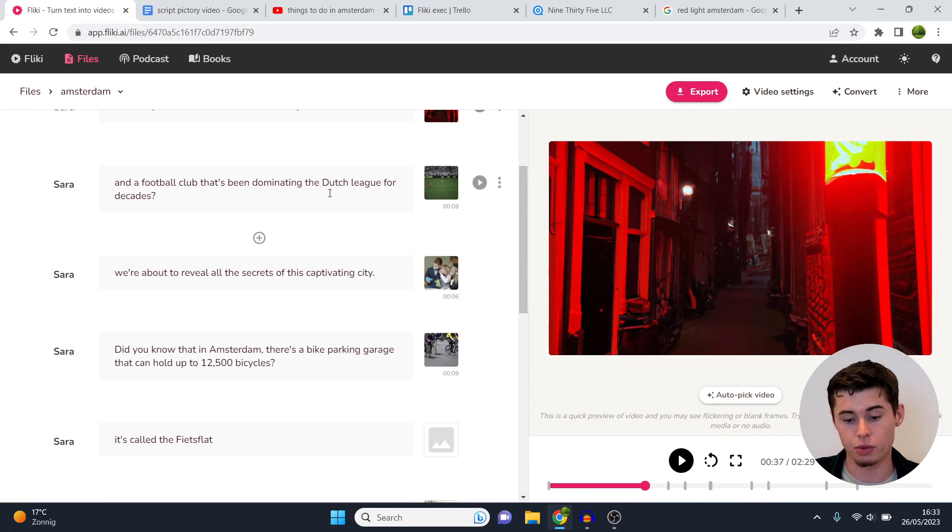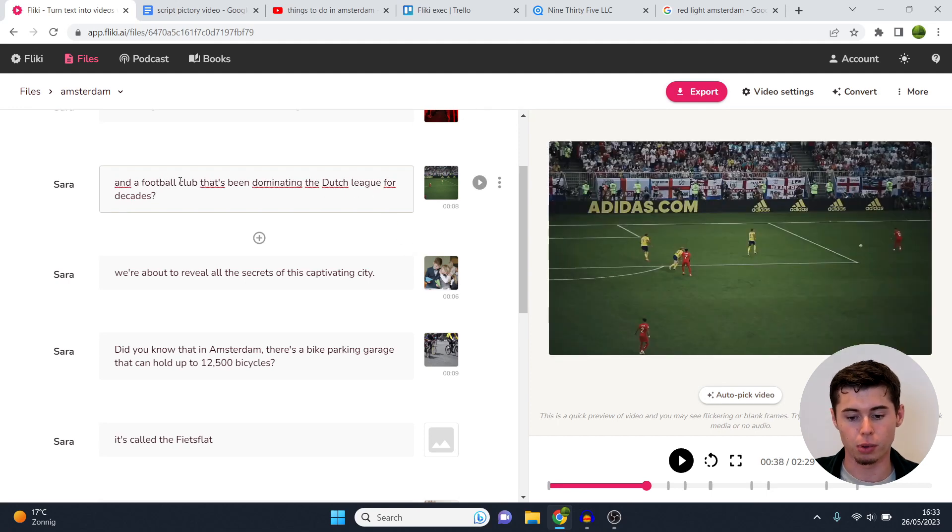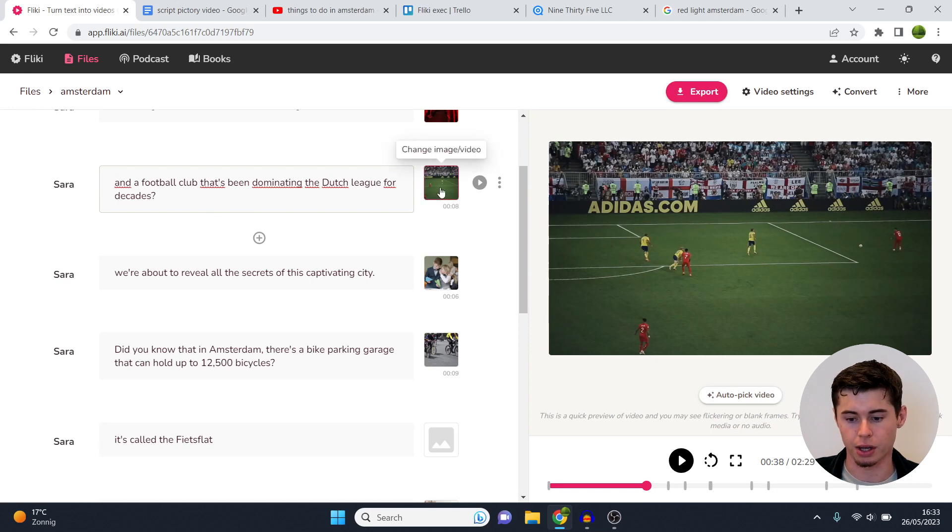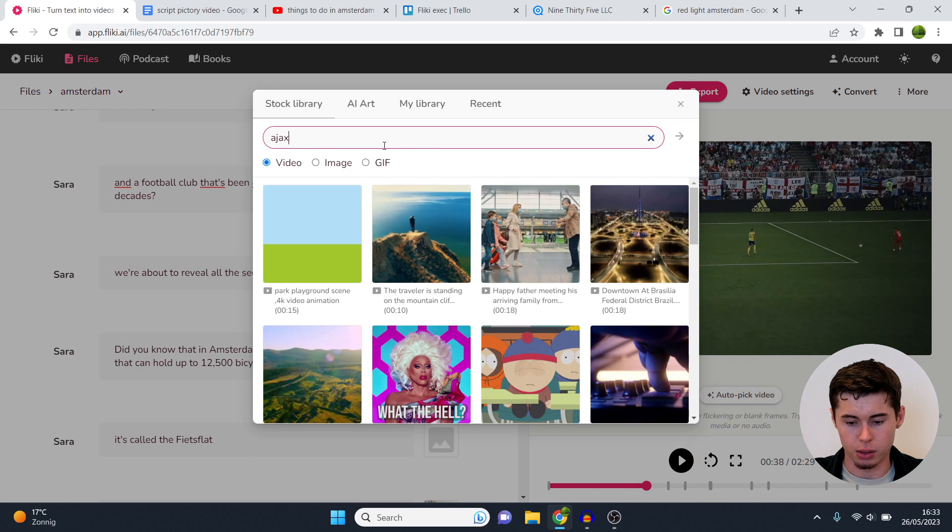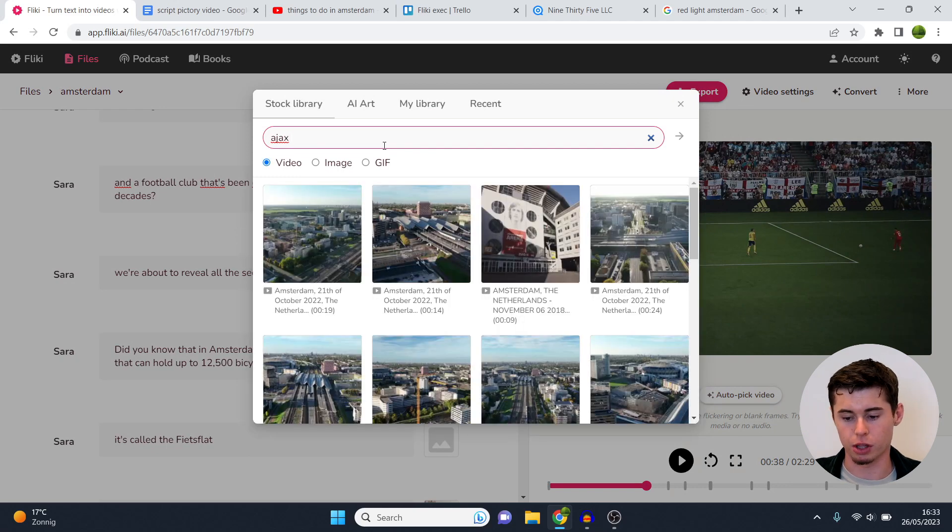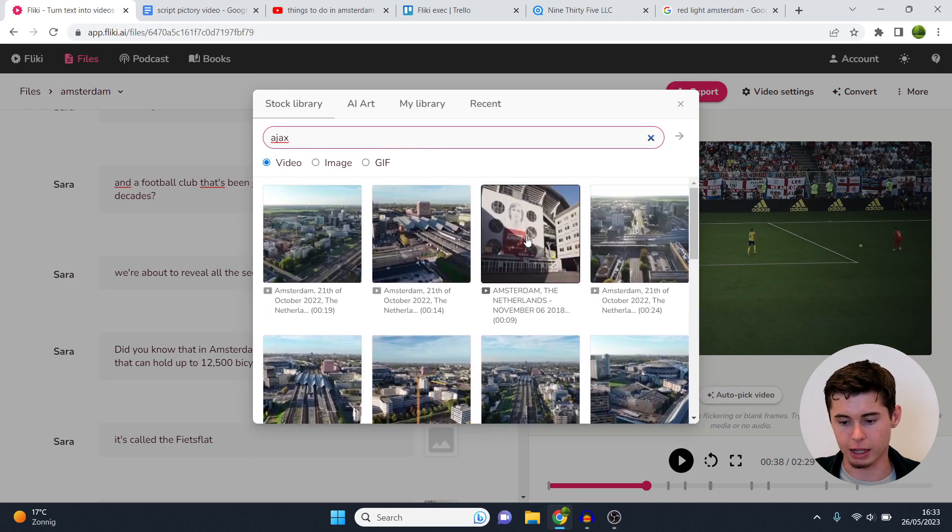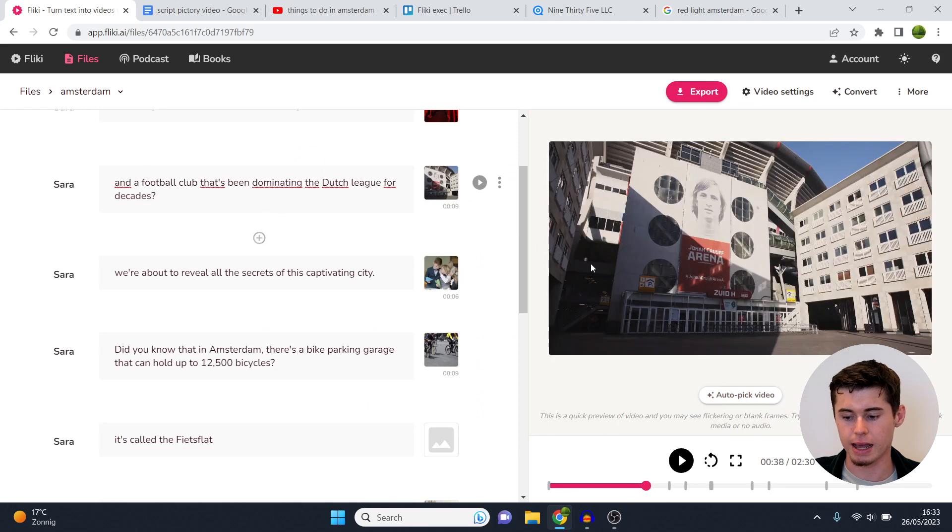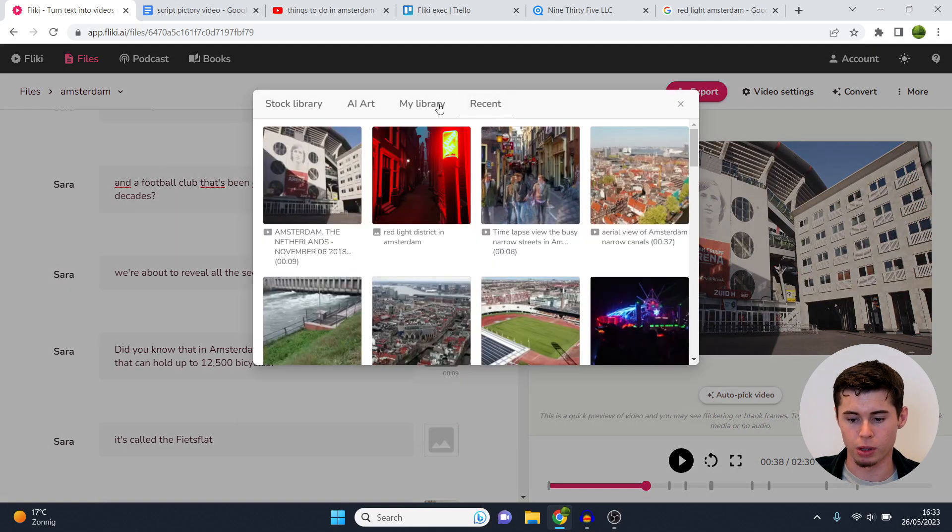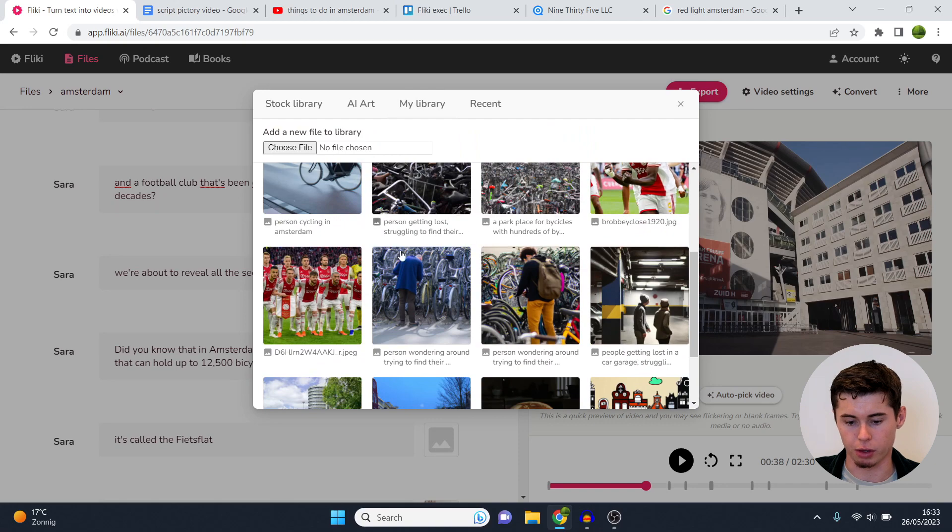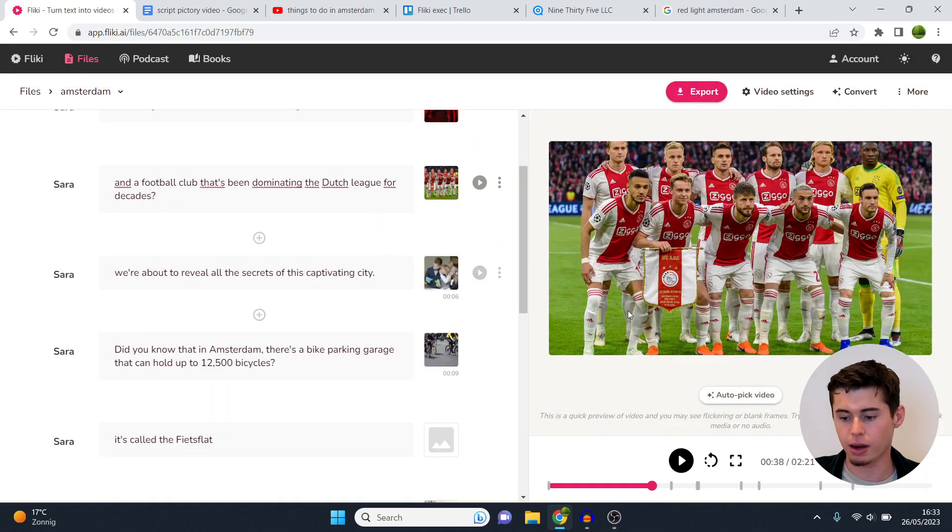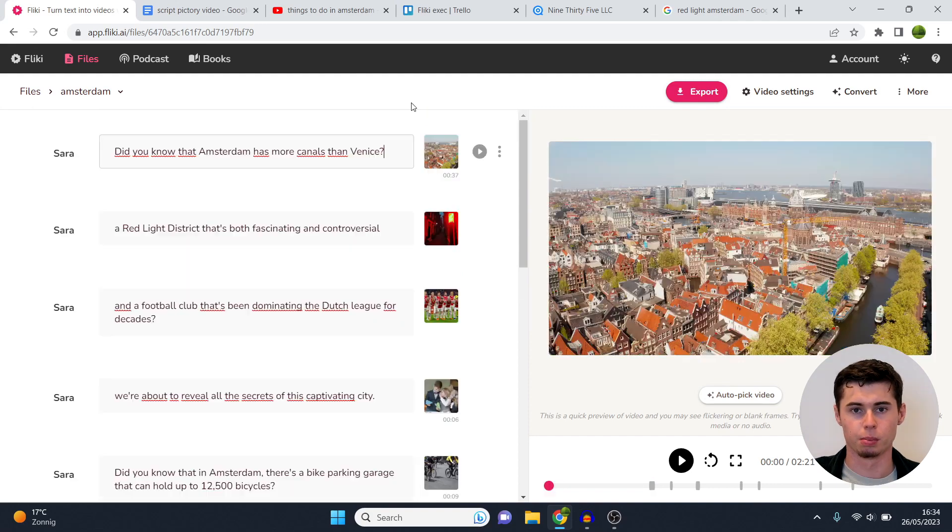And that's how you can basically build out your entire video. So we then go to the next scene which is about a football club that's been dominating the Dutch league for decades, which is Ajax. So what you then do, you click on change image or video, you type in Ajax, see what the results are. For example we can get a clip of their stadium just like that. And there we go. Or we can go to my library, I've uploaded a few pictures from them, click right there, have it inserted, and there you go. And this is how you build out your entire video.